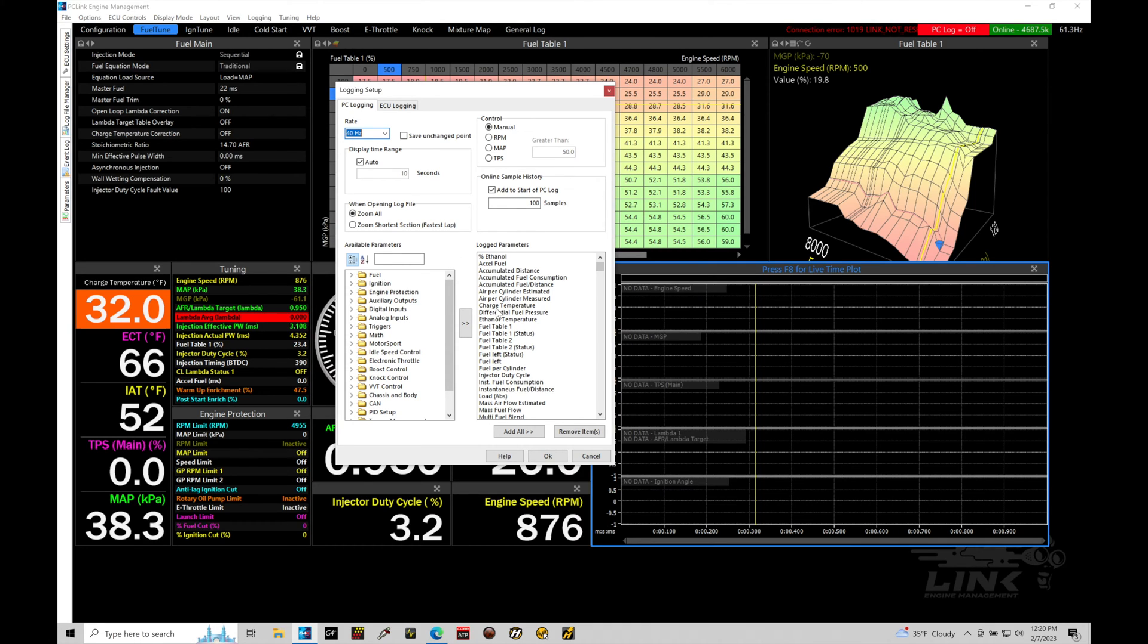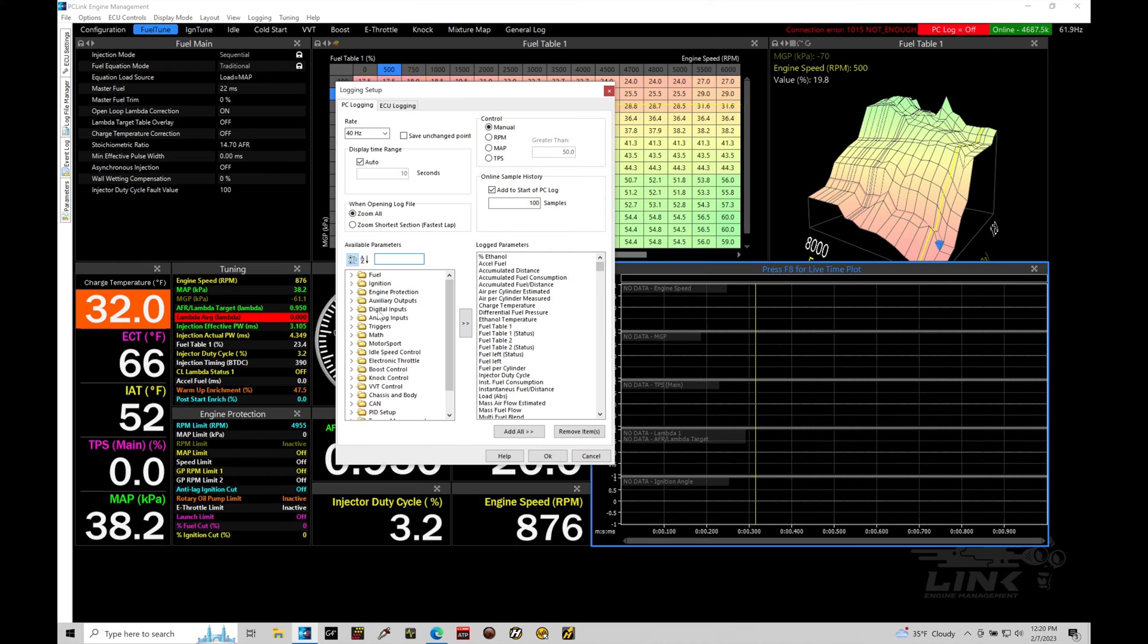If I wanted to add some channels, I could go through here and use my navigation tree or type in my specific channel here and it will auto search it. If we do find something we want to add, we would select it here and then we would use our arrow button to transfer it for the log parameters in our PC logging.